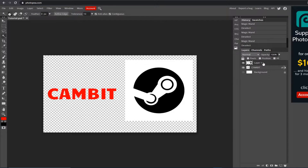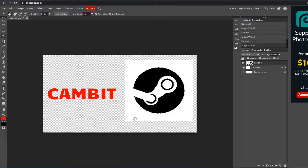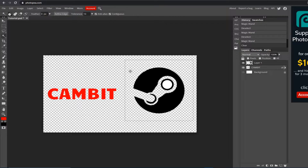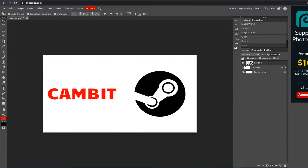First, click the layer you're trying to remove the white background from — that would be Layer 1 over here. Then go to your toolbar and find the Magic Wand tool, which is right under the lasso tool. Right click and make sure it's selected. With the Magic Wand selected, go over to the white part and left click on it — you'll see it gets highlighted. Then just hit Backspace or Delete, and it's done. Hit Ctrl+D to deselect, and that's all there is to it.